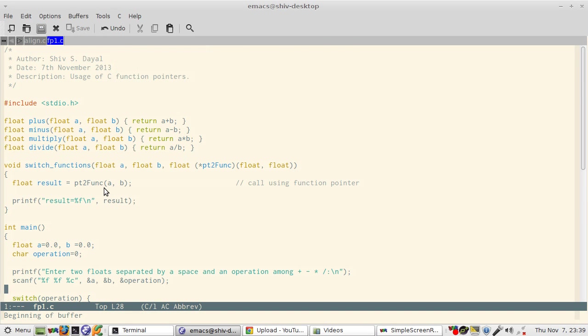And we'll see how we can leverage the facilities given by function pointers.